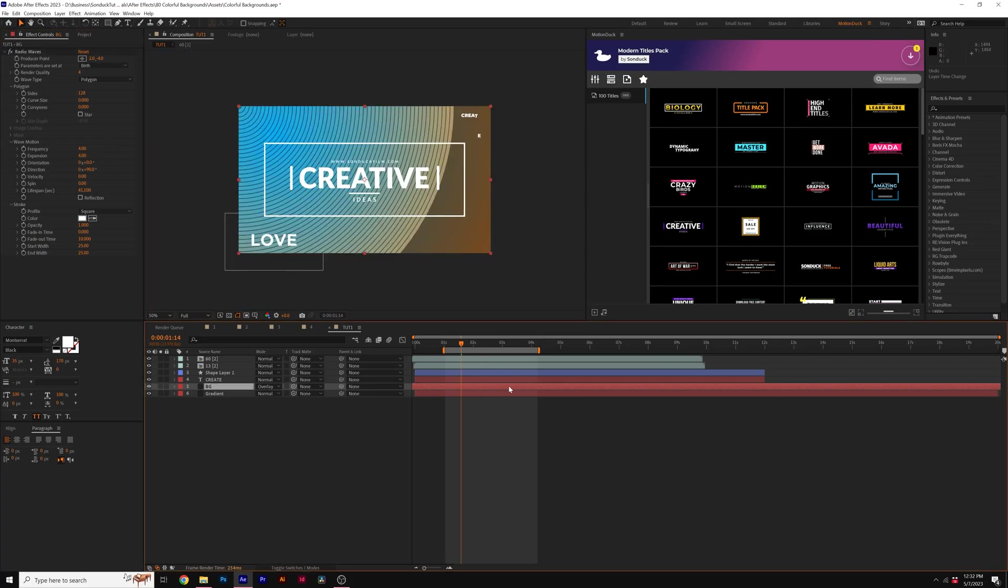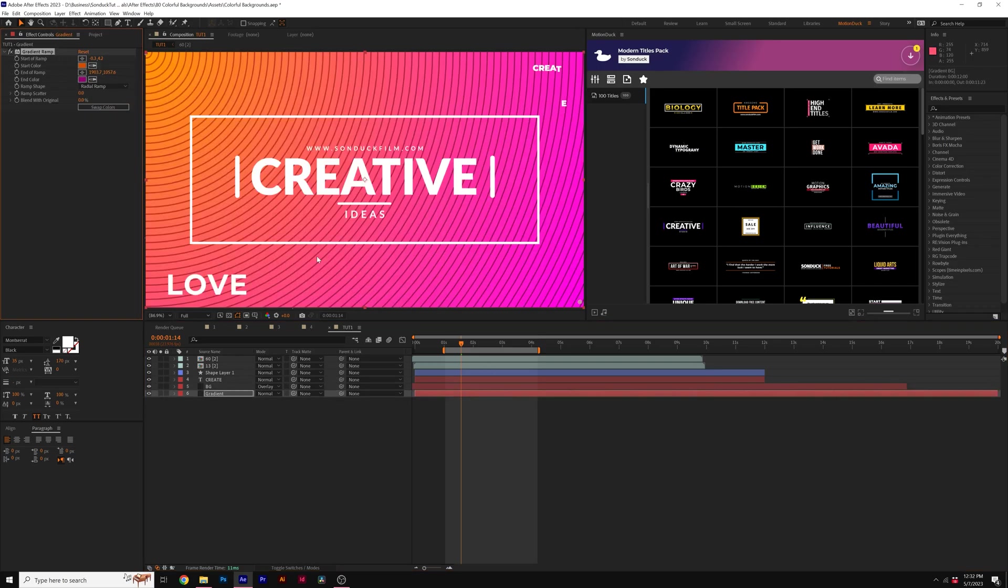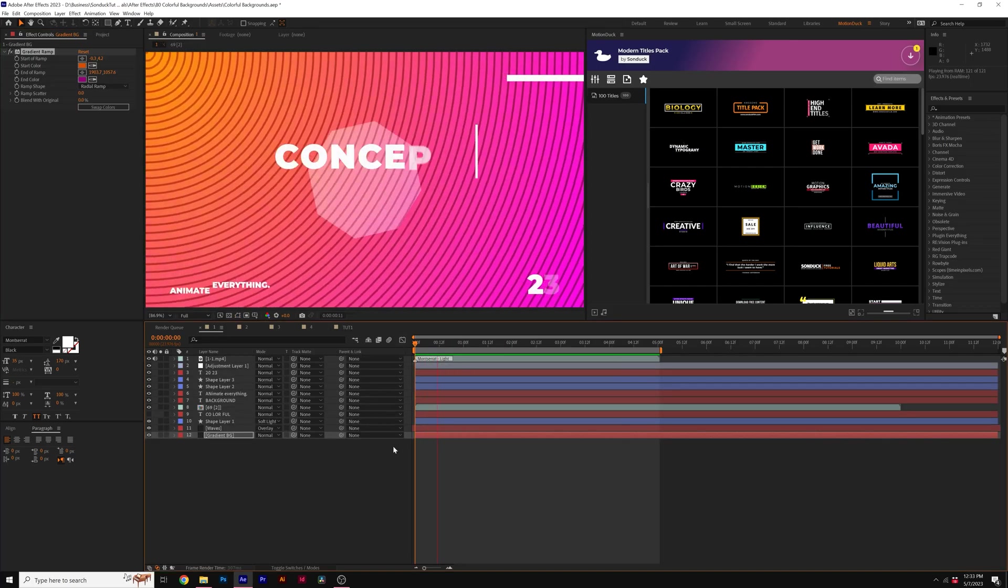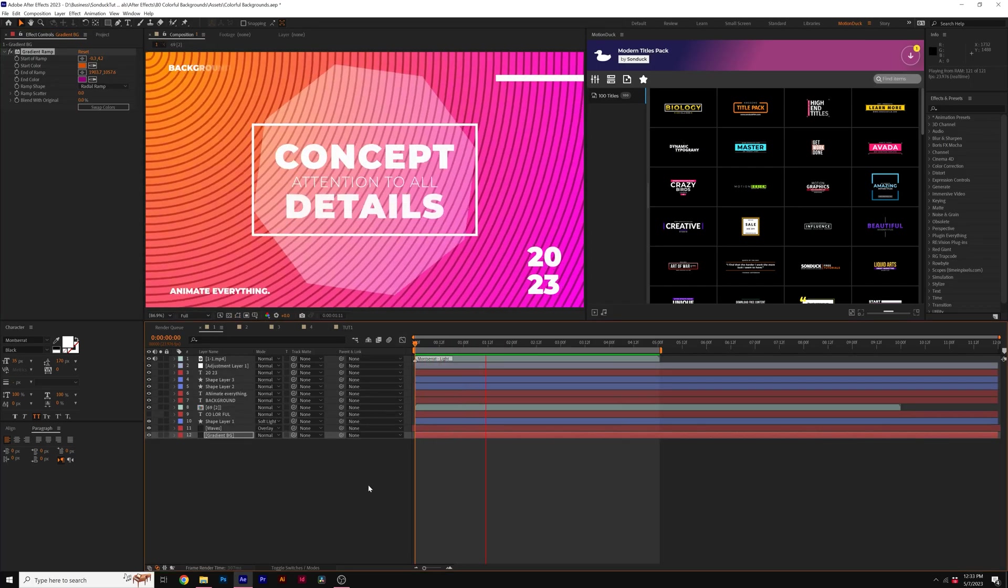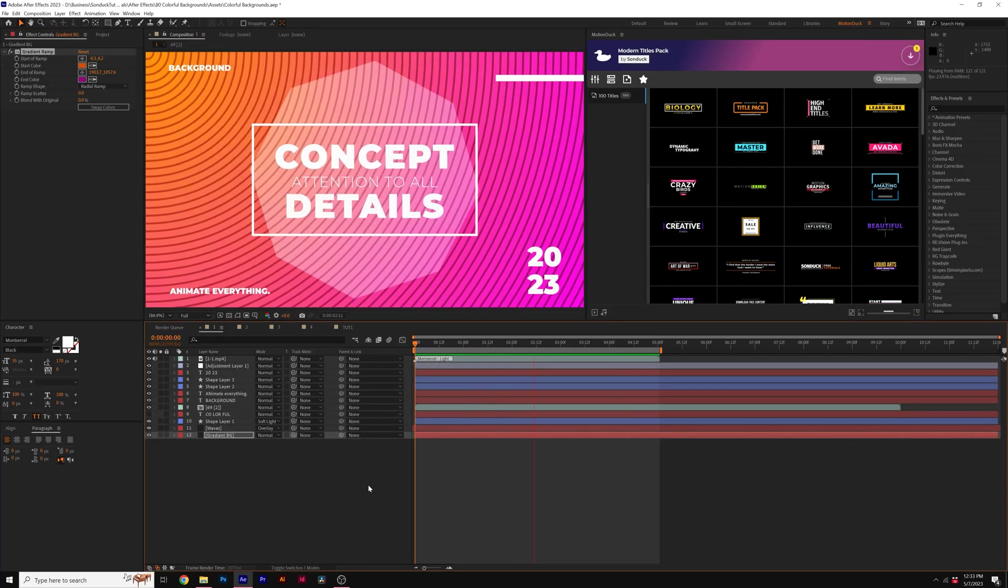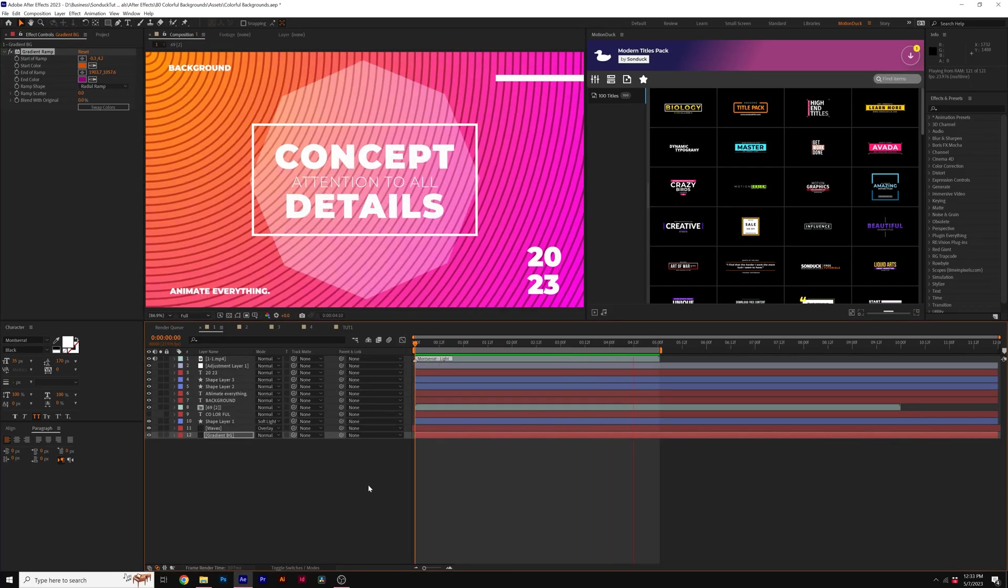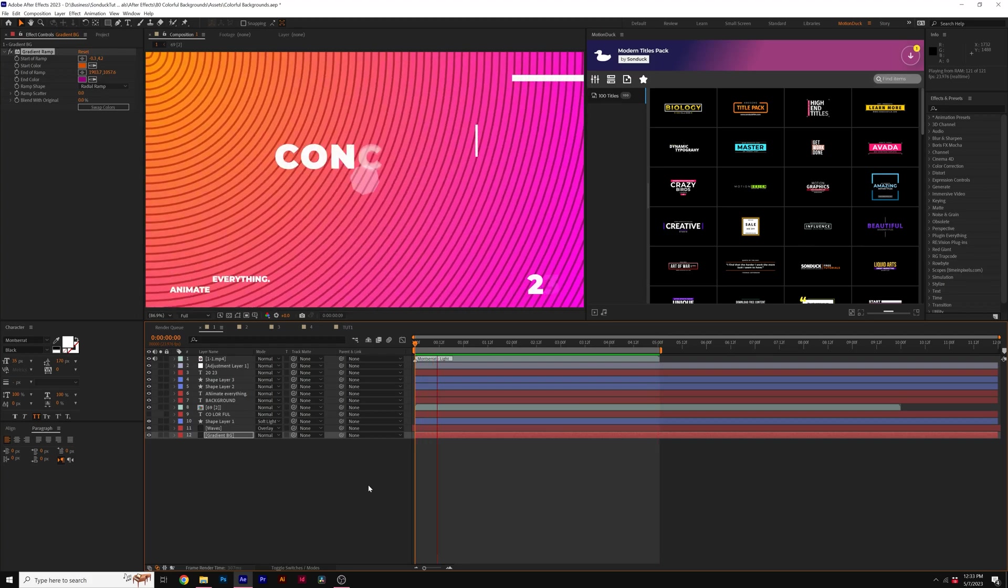And as before, just drag the layer over. So then you can fill up your entire composition. And of course, the colors that you choose for your gradient is going to make a massive difference in your overall background. So by making a few changes, you can really change the overall dynamic of your background just by using the radio waves effect.